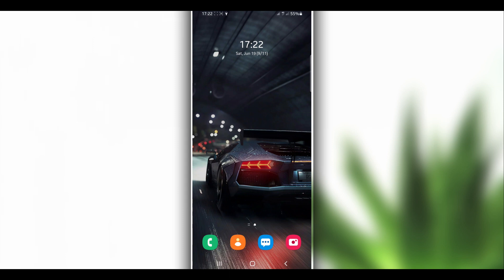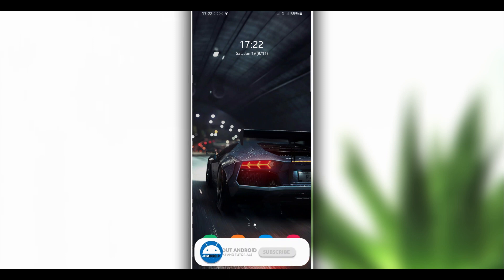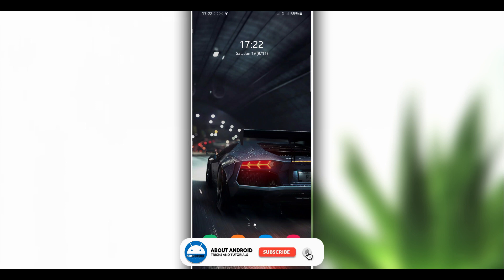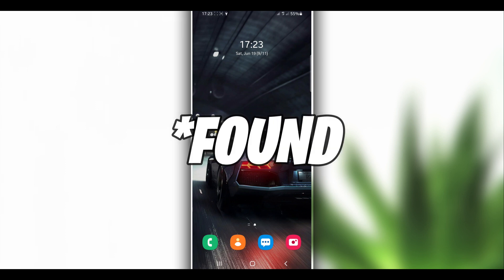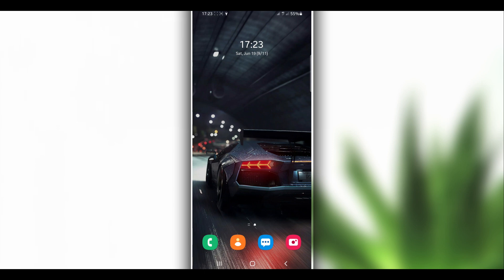Hey, what's up everyone, welcome back to a brand new video. In this video I'm going to be showing you how to use Vimus Pro on Android 11 — how to run Vimus Pro on Android 11 easily. Vimus Pro is not available for Android 11 not yet, and I've been teasing on how to use Vimus Pro on Android 11, and I found a way how to do that easily.